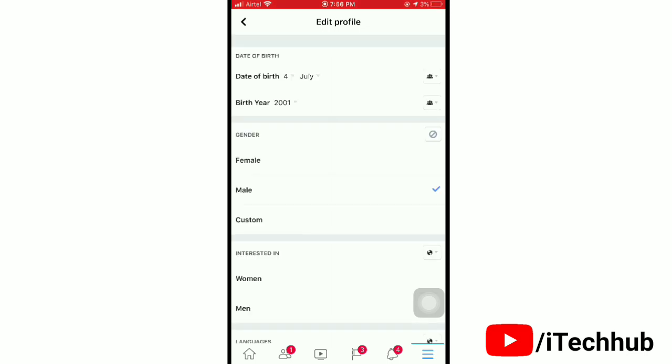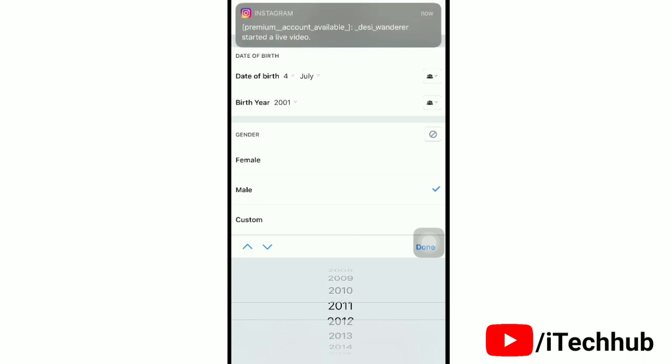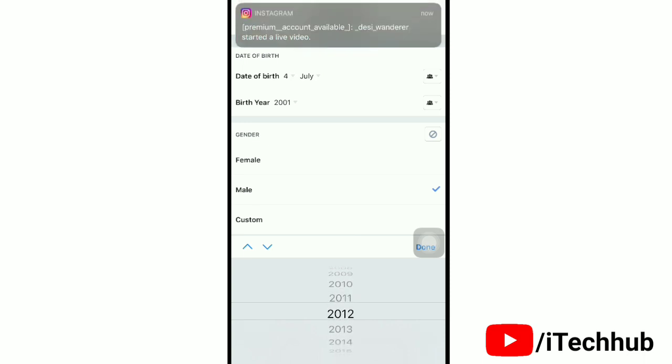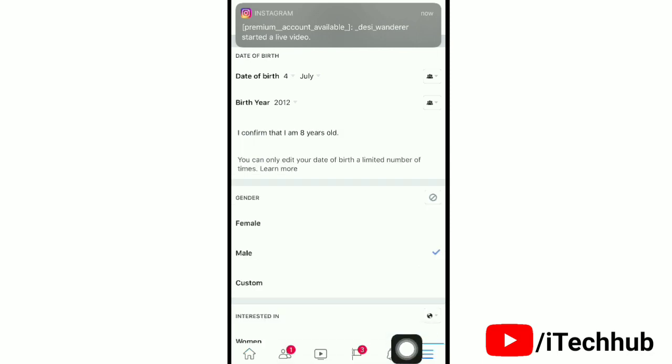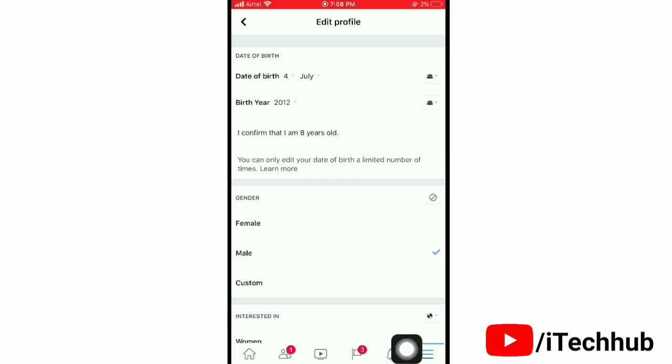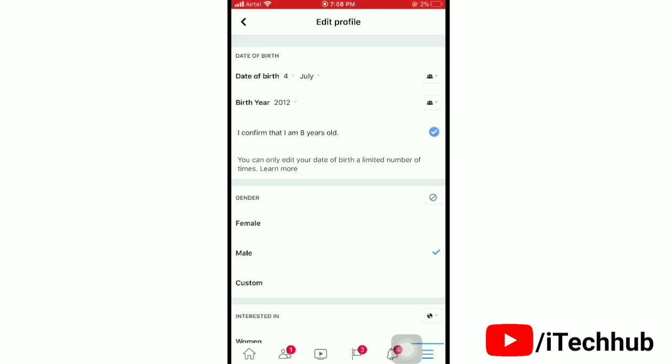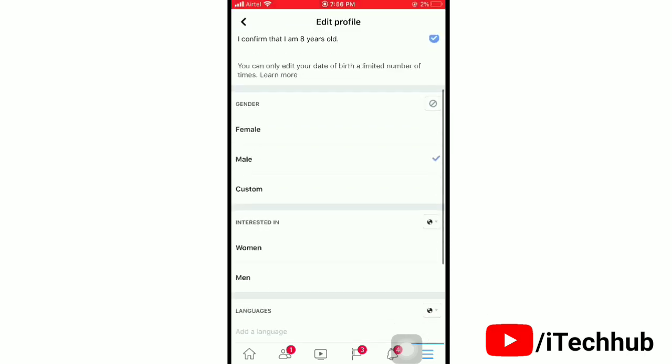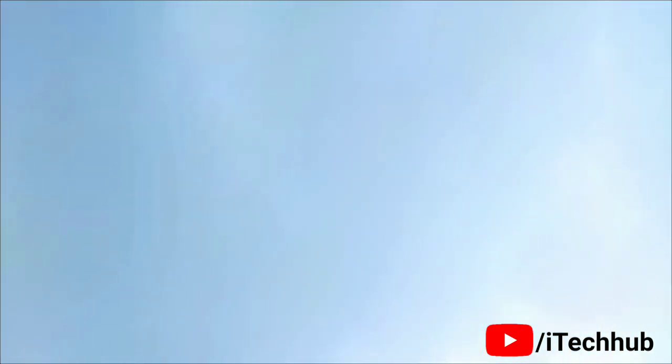Now simply change your birth year and select the year which proves that you are only eight years old. After selecting the year, tap on 'Done', and then tap 'I confirm that I am eight years old'. Now scroll down to the bottom and tap on 'Save'. Now no one will be able to send you message requests.